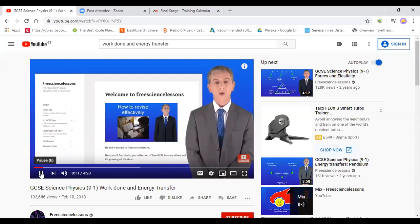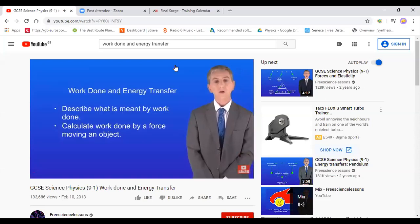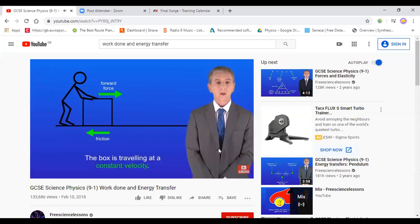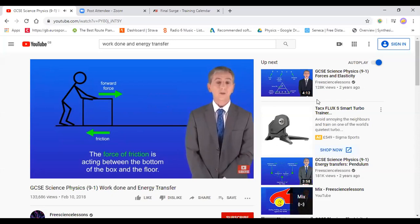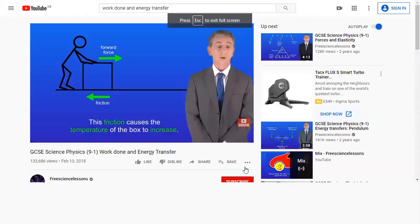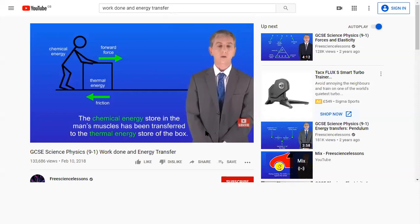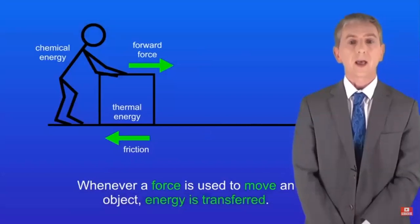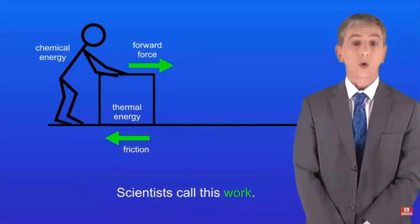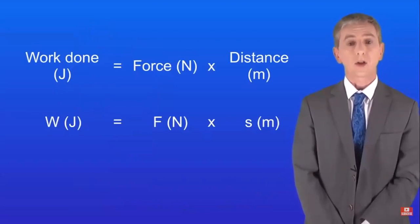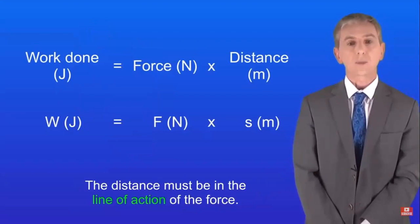This is from Free Science Lessons. I'm showing a man pushing a box across the floor at constant velocity. The man applies a forward force, but friction acts between the bottom of the box and the floor, causing the box's temperature to increase. The chemical energy store in the man's muscles is transferred to the thermal energy store of the box. Whenever a force moves an object, energy is transferred — scientists call this work. Work done in joules equals the force in newtons multiplied by the distance in metres. A key point: the distance must be in the line of action of the force.